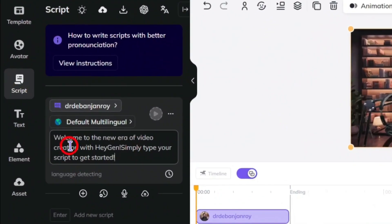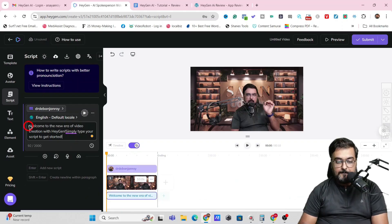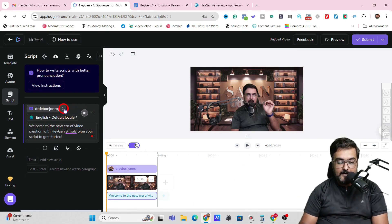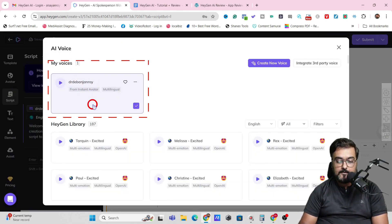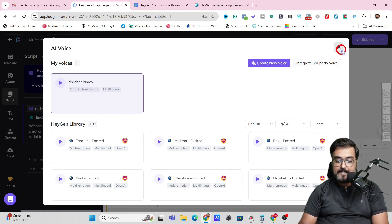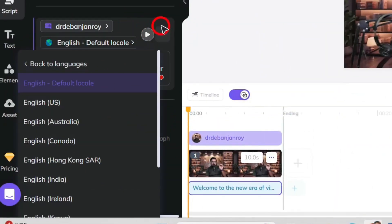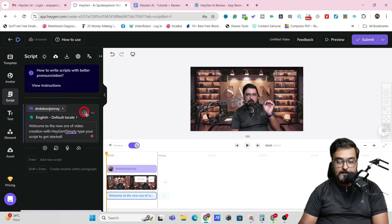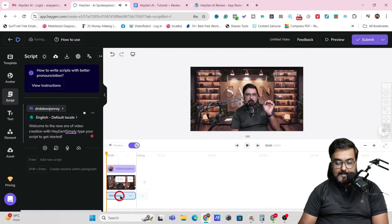Let's start with an avatar and bring in my avatar. The avatar has been created. Now we come over to the script, where we can modify it. By default it says 'Welcome to the new era of video creation with HeyGen. Simply type your script to get started.' We have the option of choosing a language and a voice — this is my cloned voice and I'm happy with it. Once done, click Play Updated Audio and it gets added to the timeline.